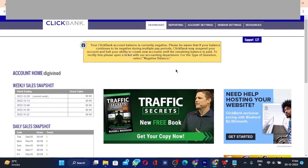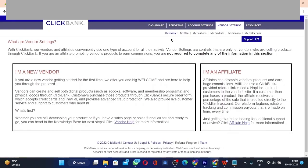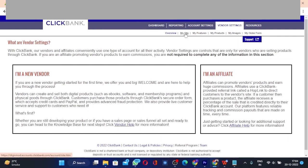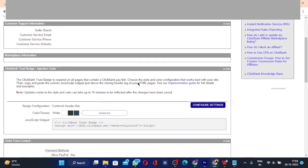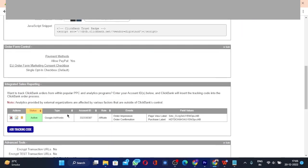Once you're there, click on the 'Vendor Settings' option on the top right corner. Then go to 'My Site', scroll down to the bottom to 'Advanced Tools', and click 'Edit' on the right.